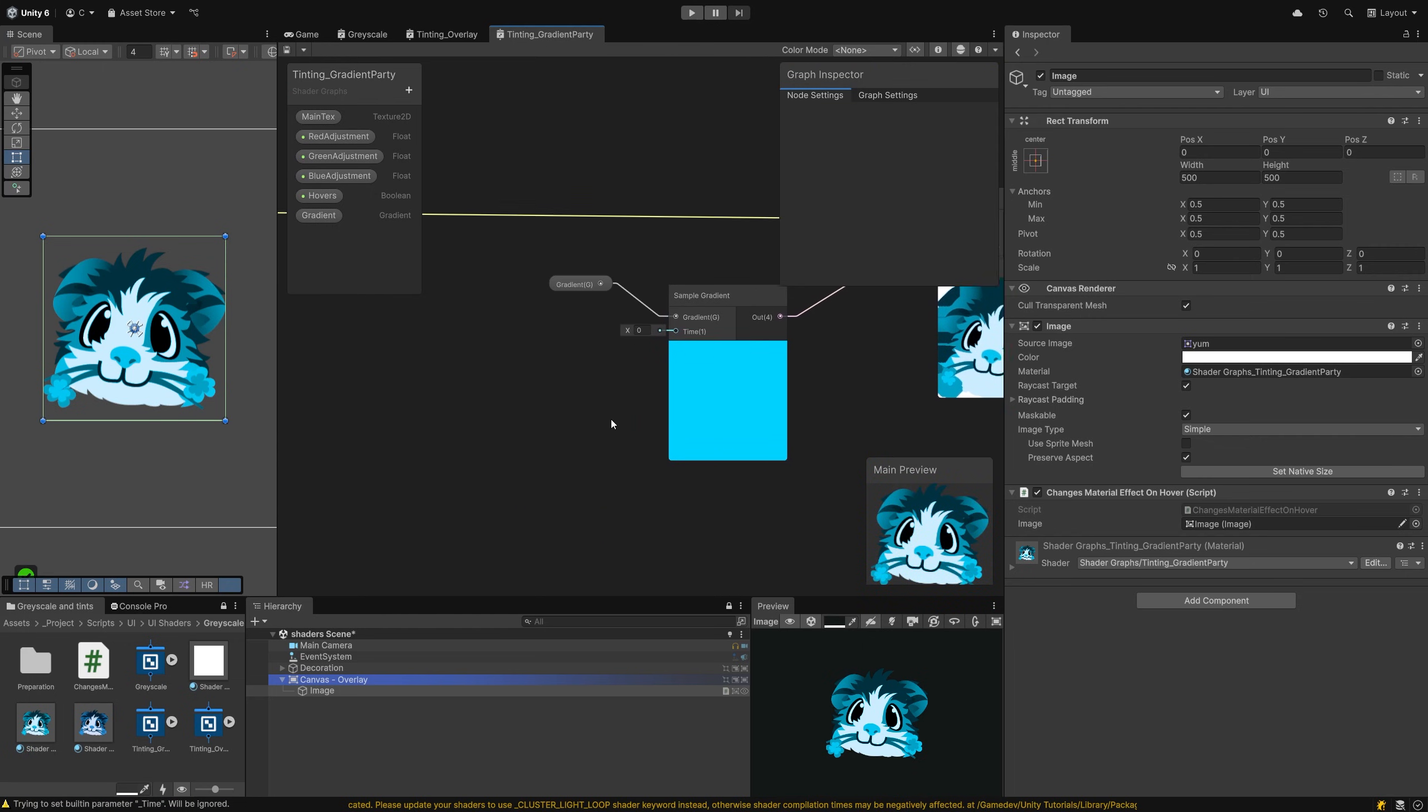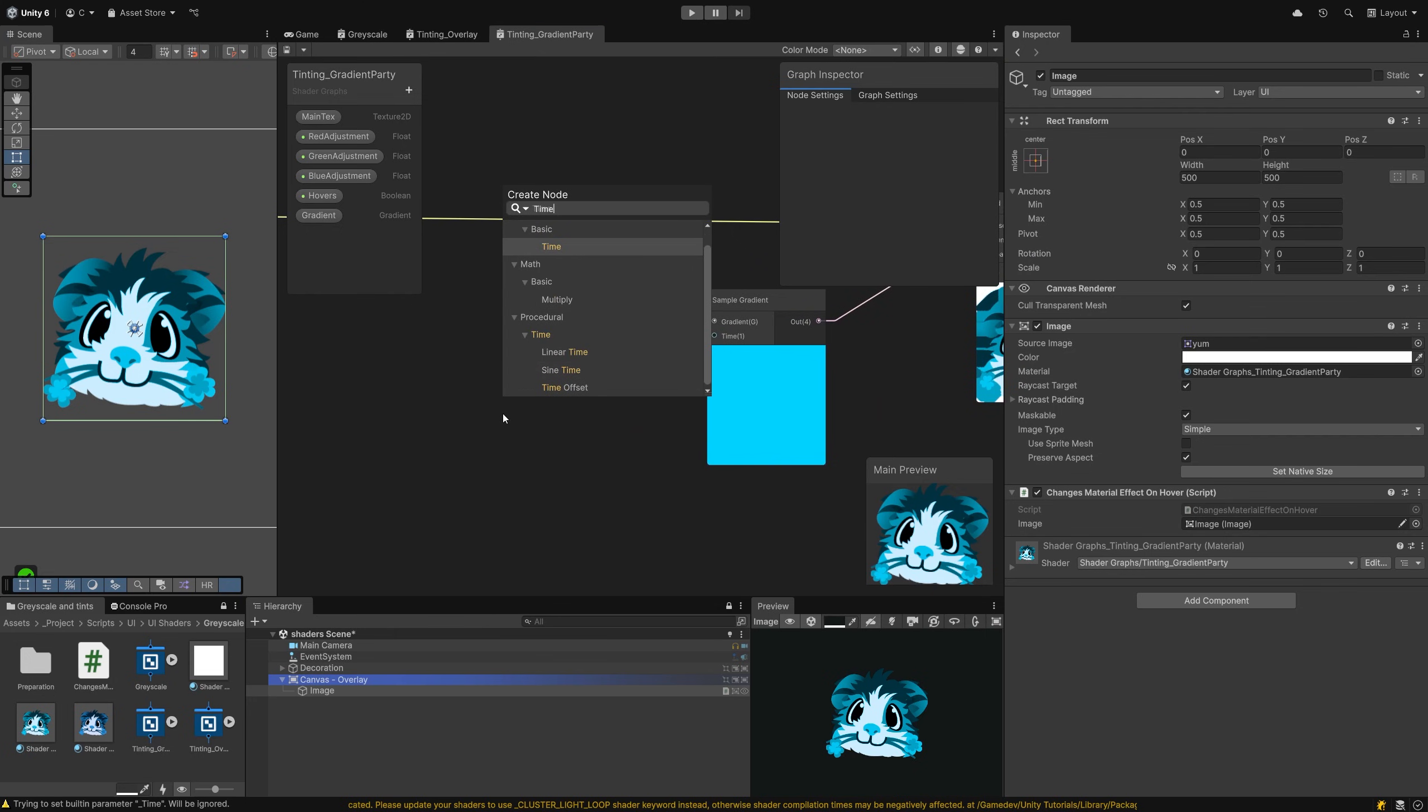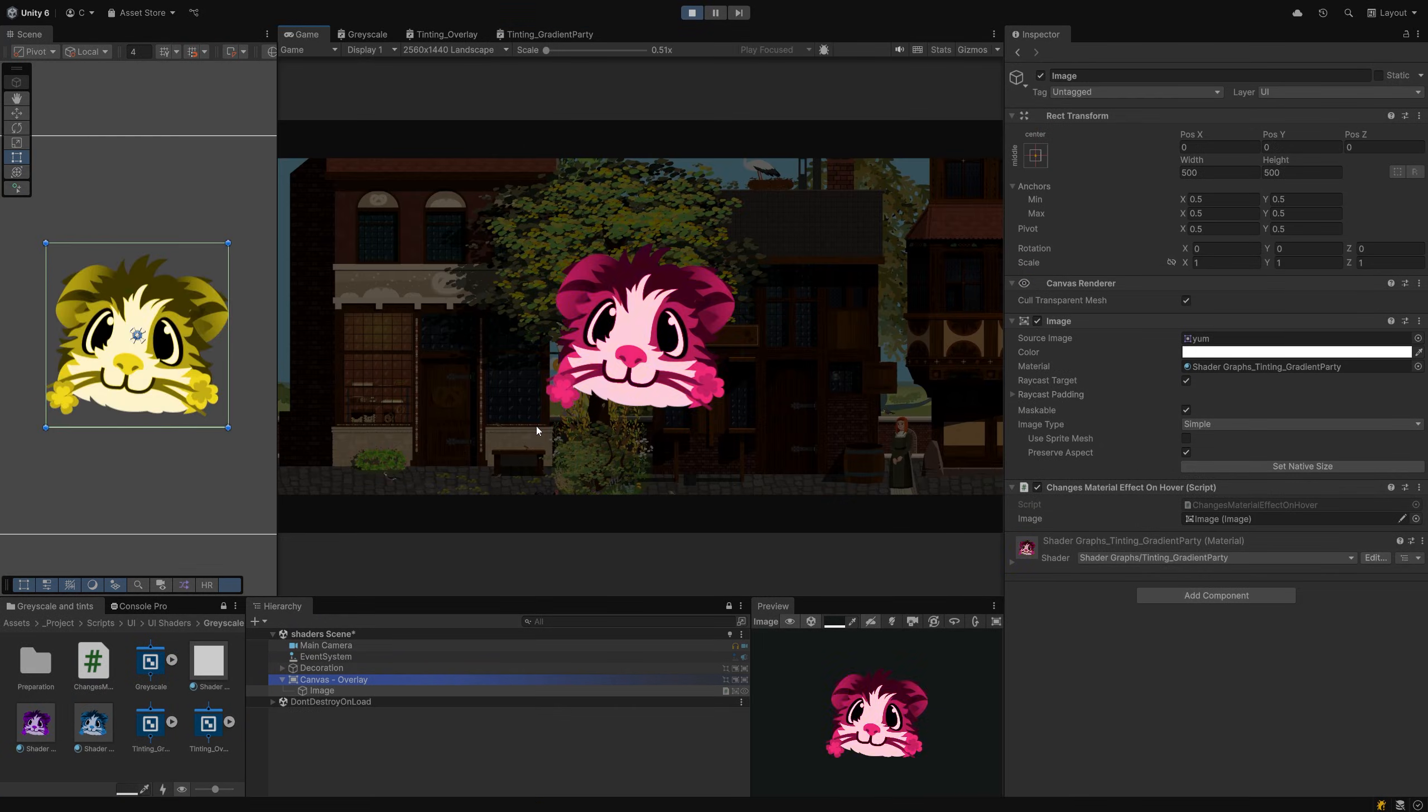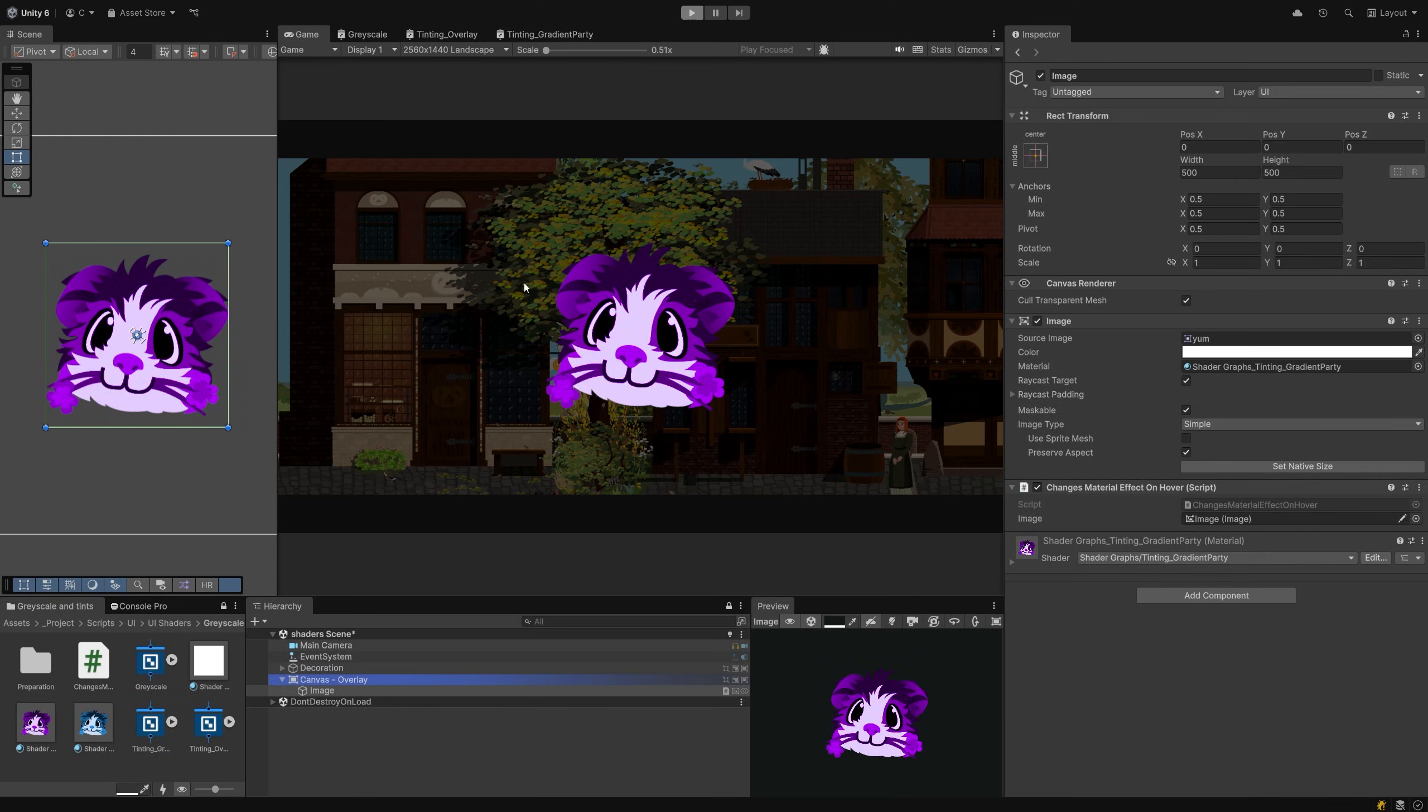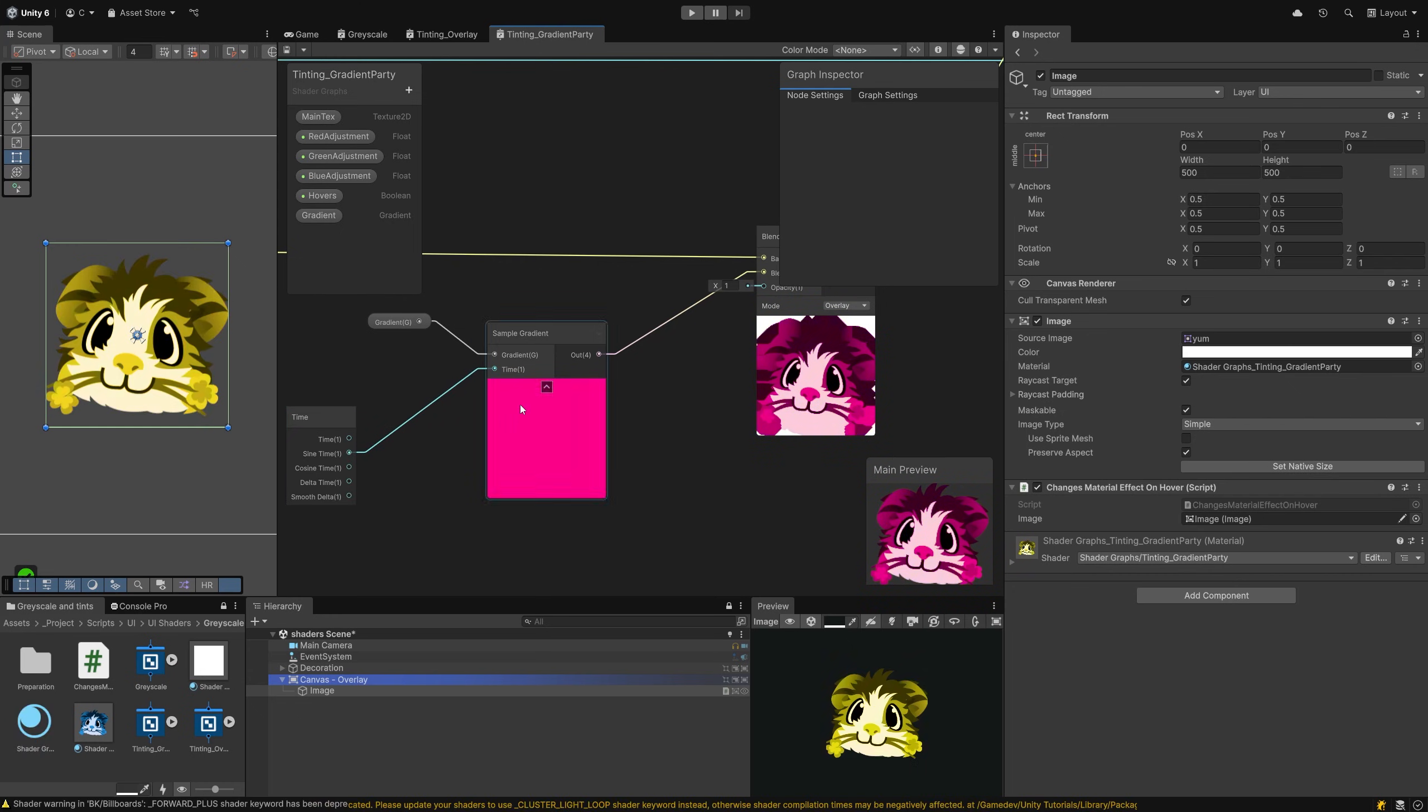But we can do a few cool things with this. Let's attach a time node to it. Tap your spacebar and search for time. You can connect the first time output to the time value. This will run through all the colors of your gradient exactly once and will leave your sprite tinted with the last color inside your gradient. Instead, let's pick sine time, which will ping-pong through the gradient in a never-ending loop.